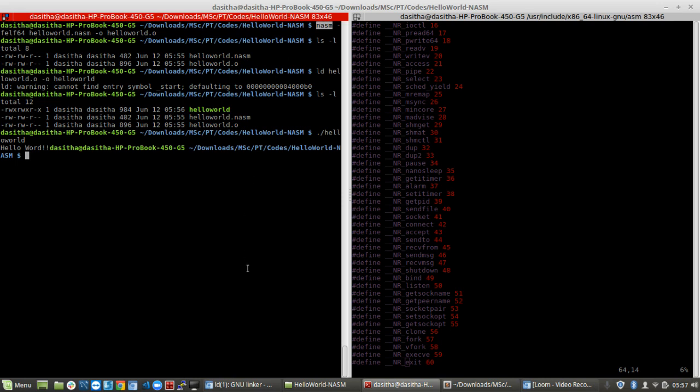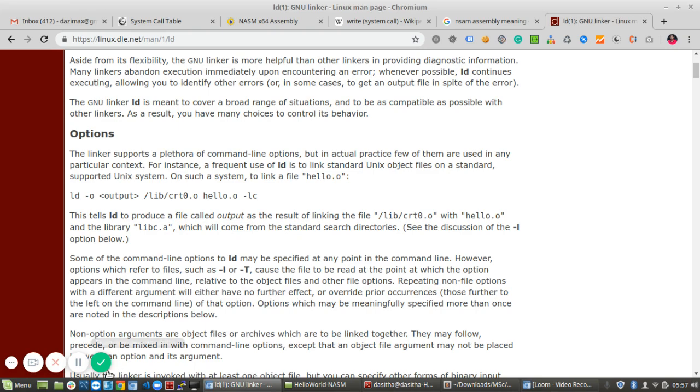Also, we have to install nasm and the build-essential Linux library files to do this process. Okay, that's it, thanks.